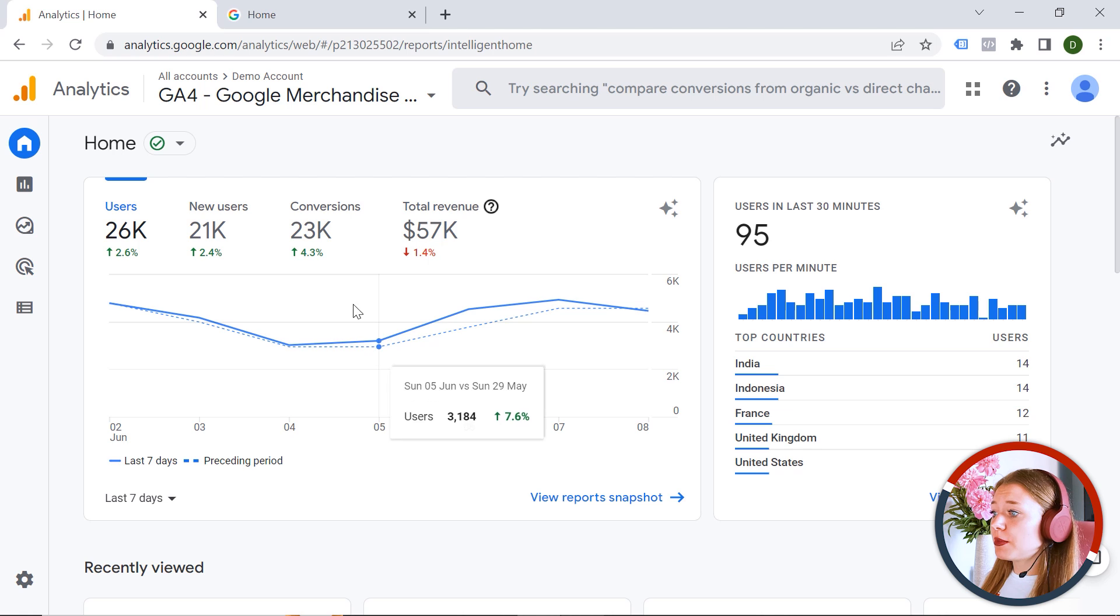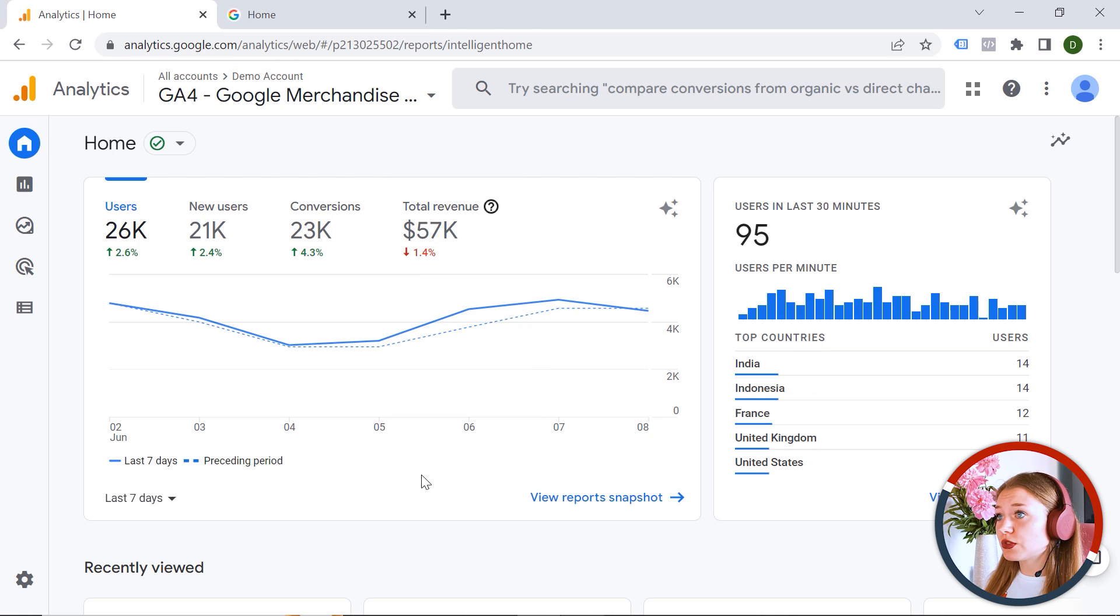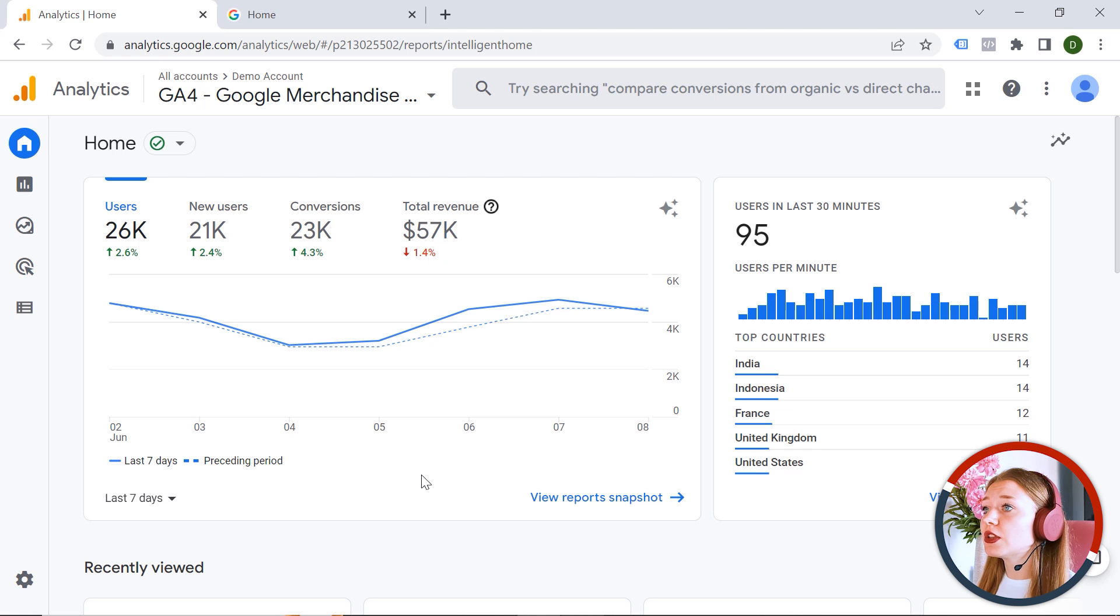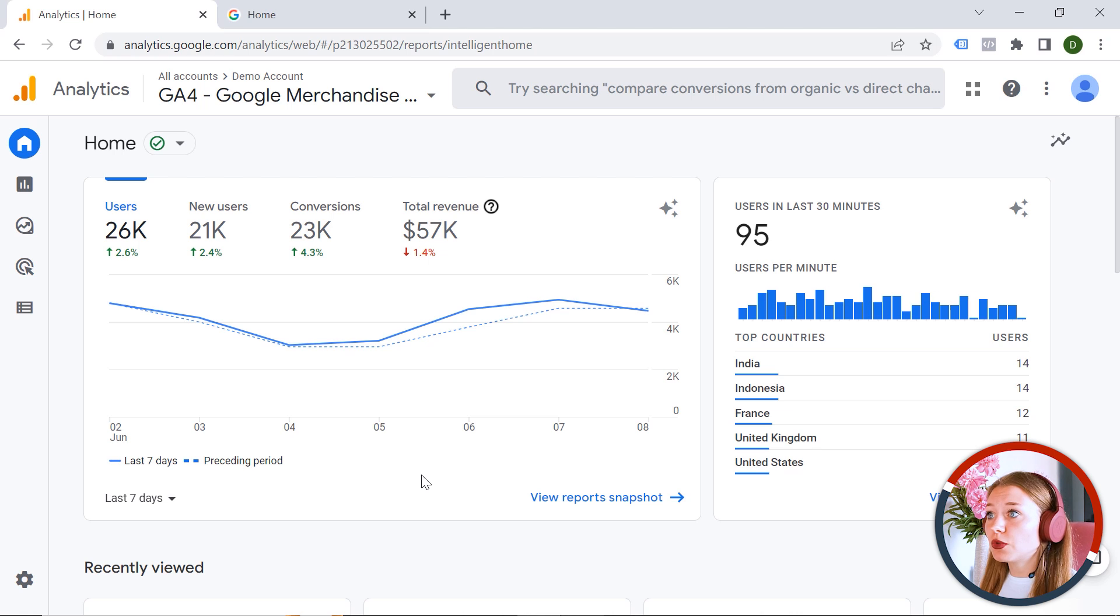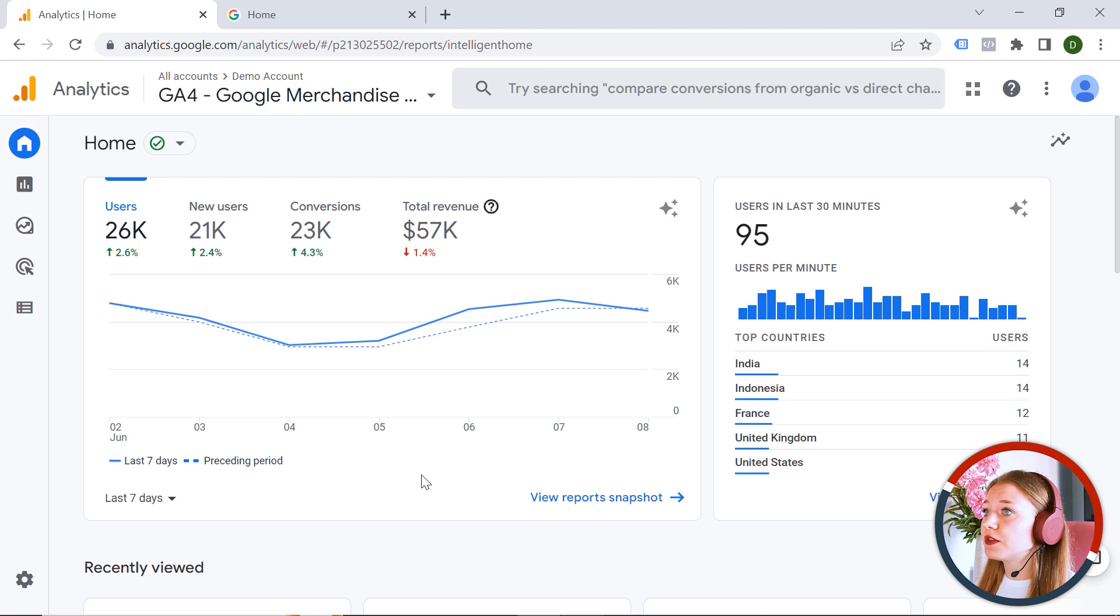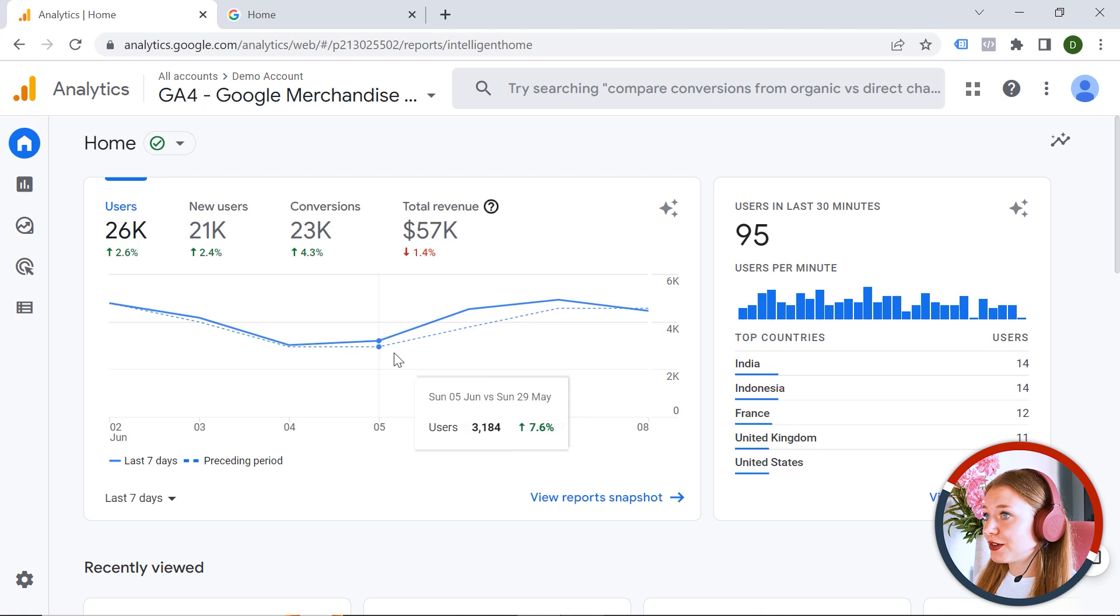And by the way, I'm using the Google demo account and this is a very cool thing you could also use because in this way you can play with the data. You can test things out and you can explore. And this is absolutely free. So I will attach a link for you in the video description.